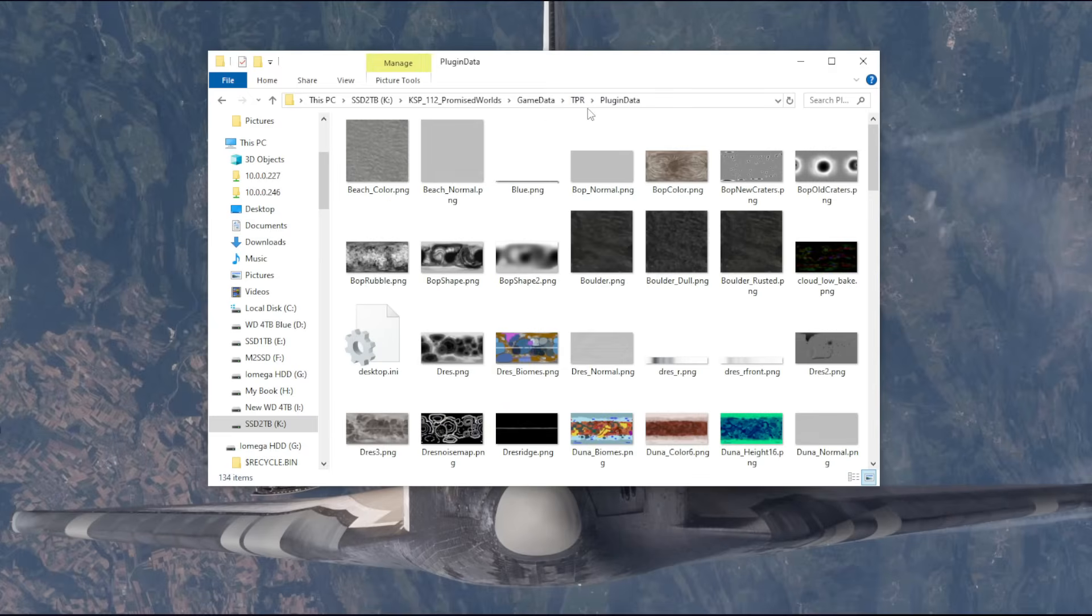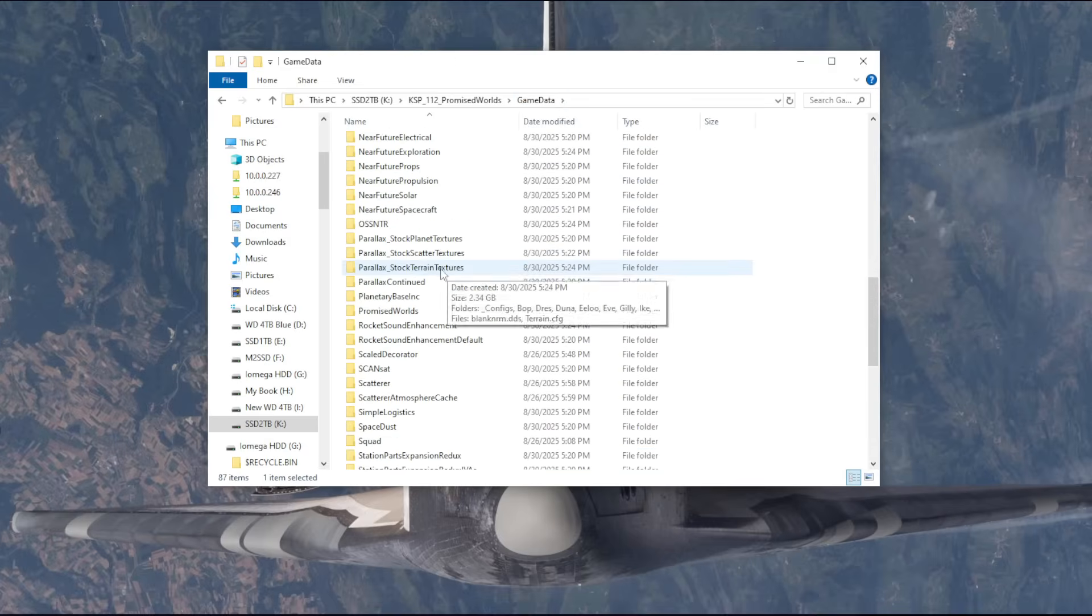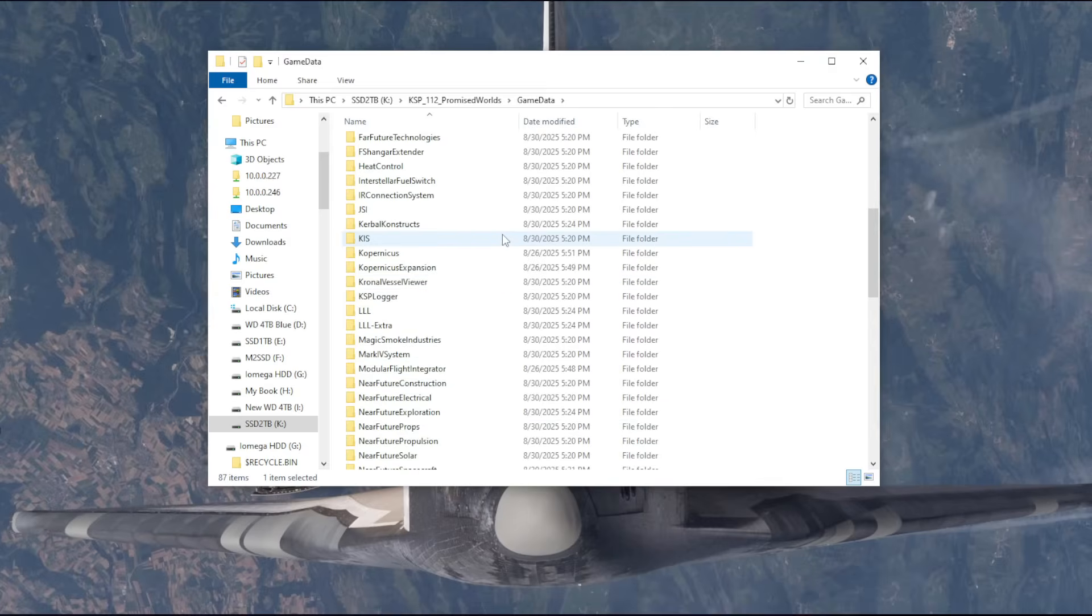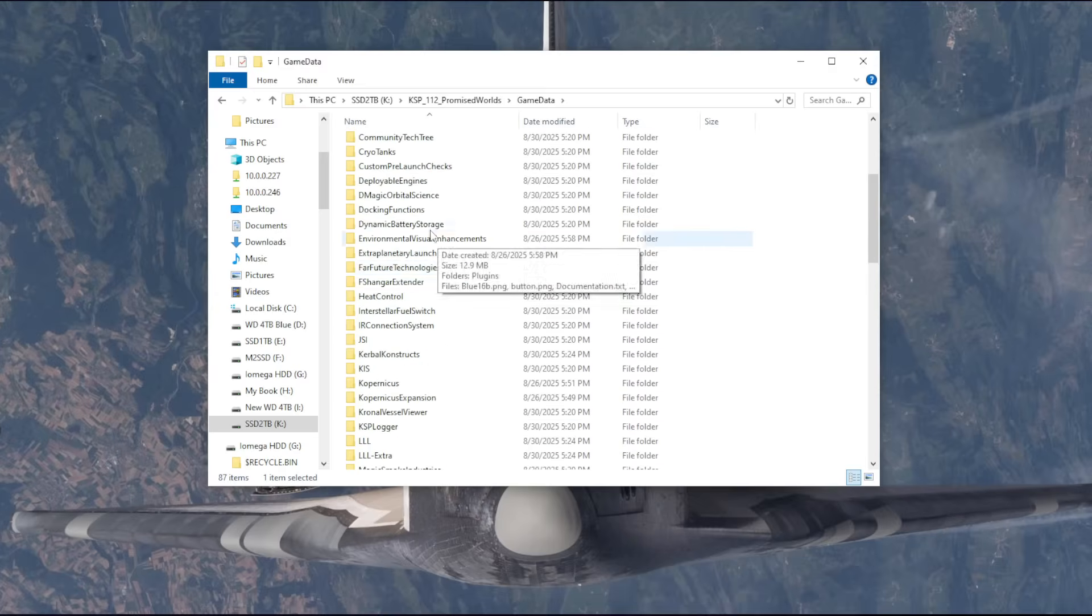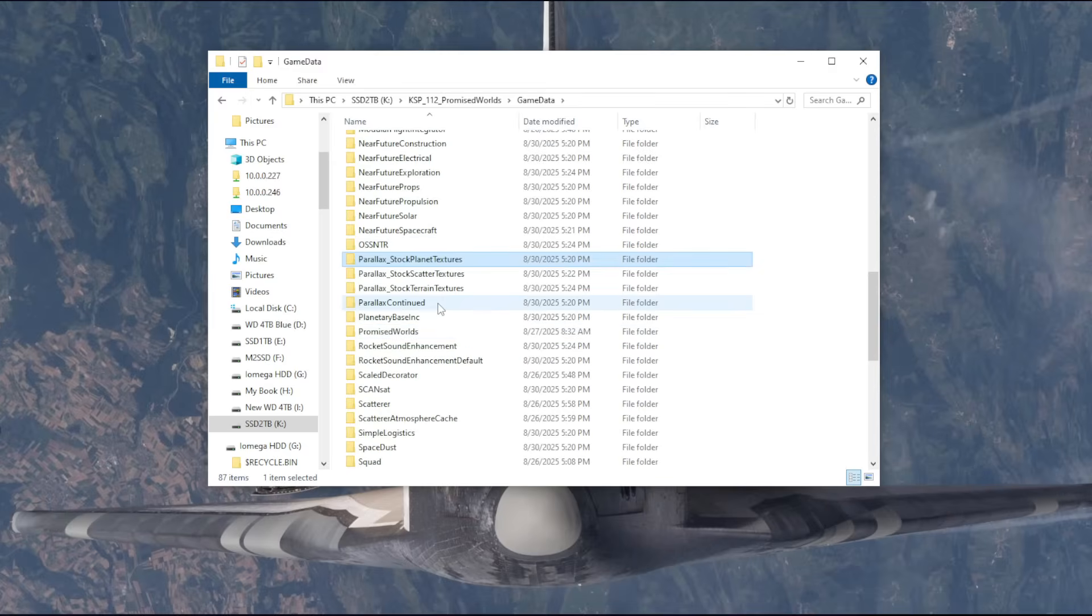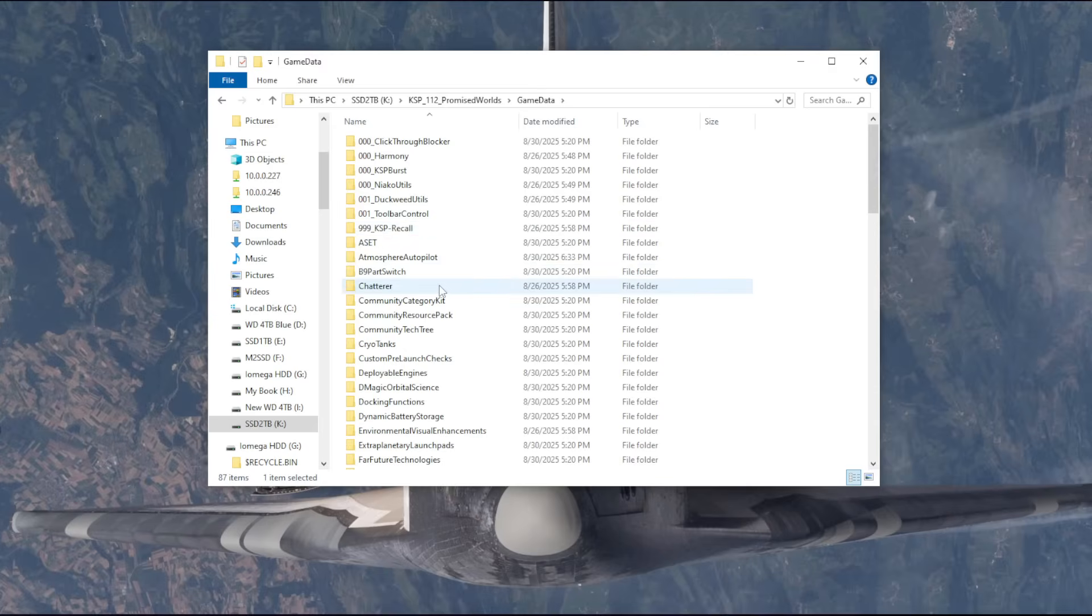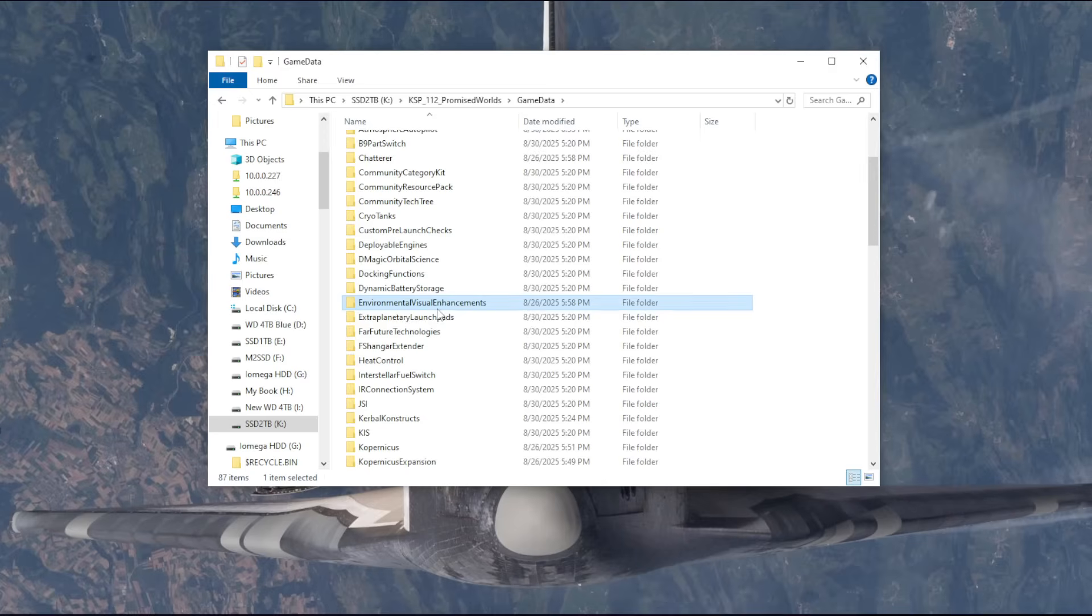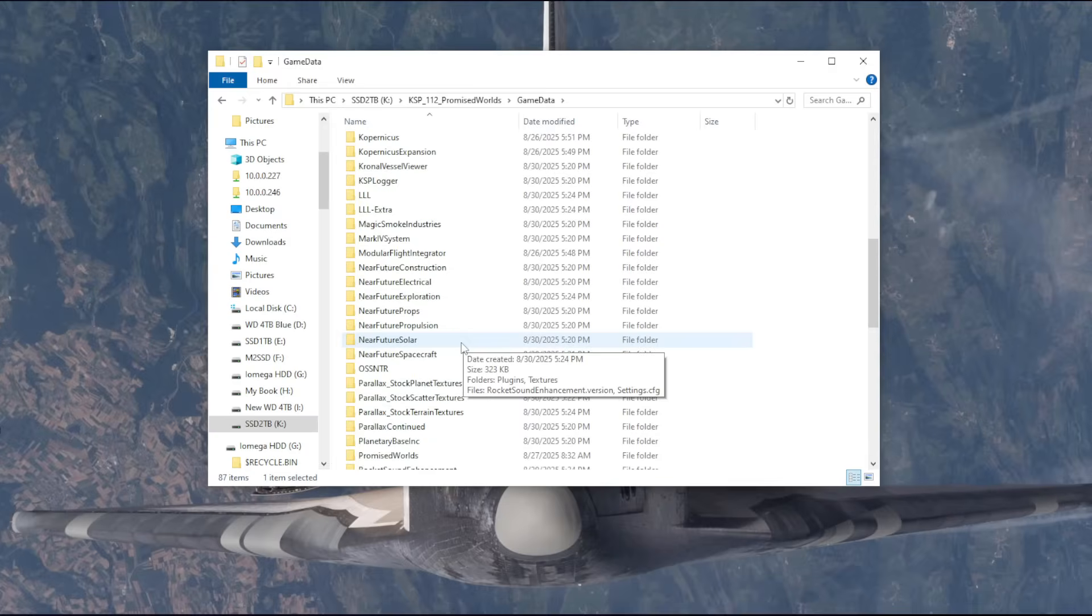I tried getting rid of the planet textures here while TPR was in, and that did not solve the problem. Only removing TPR solved the problem. But, just in case it's something else it's conflicted with, I decided to get rid of distant object enhancement and planet shine. So, that's all I can think of. But, it was said to be working with promised worlds. So we assume all the requirements of promised worlds are okay. Most of these things are not relevant to the planets.